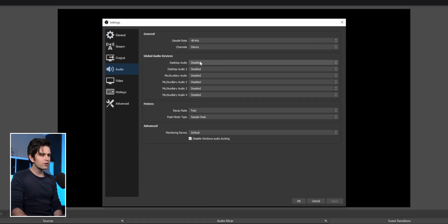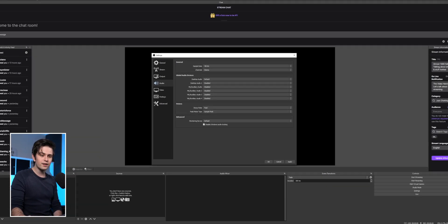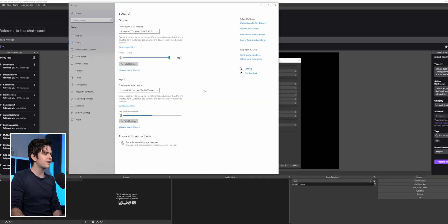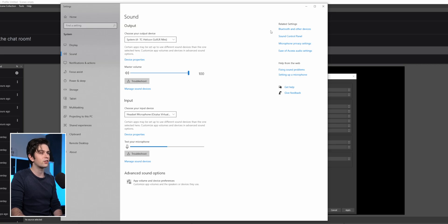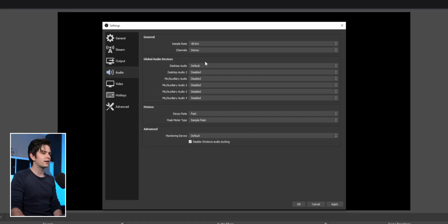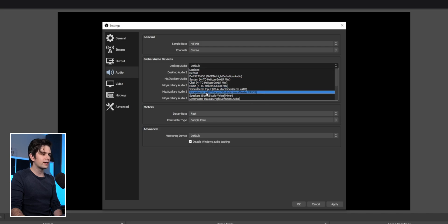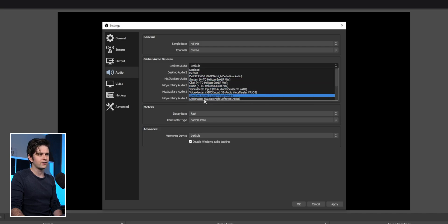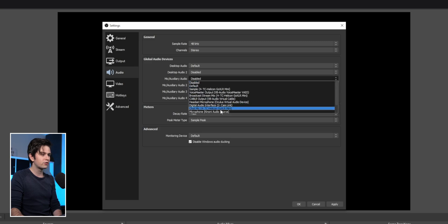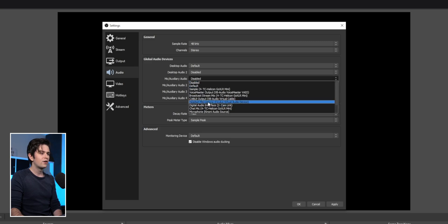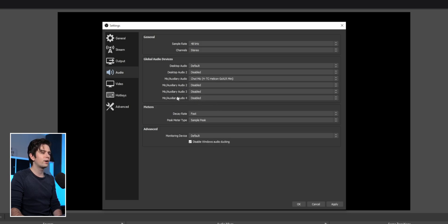Desktop audio will probably be set to default after installation. If you right-click your sound icon and open sound settings, you'll see your default device — probably your headset or speakers. Default will work, or you can select your headset manually. Then for mic auxiliary audio, select your microphone — for example, a headset microphone or in my case, my GoXLR.